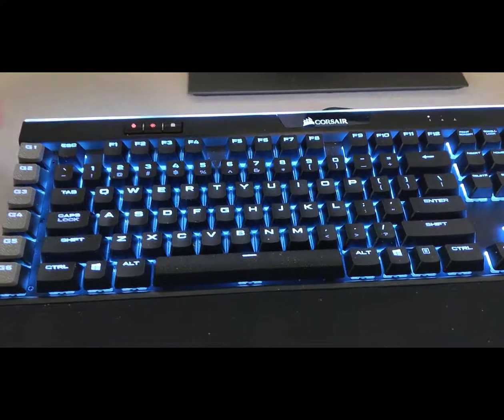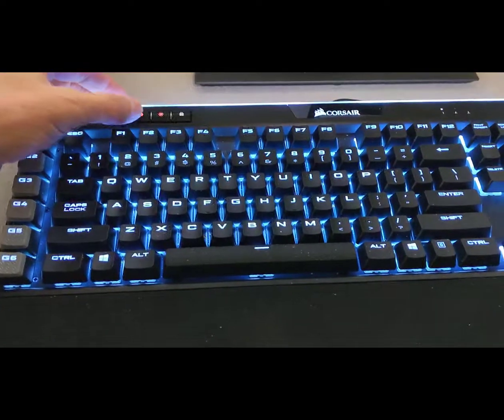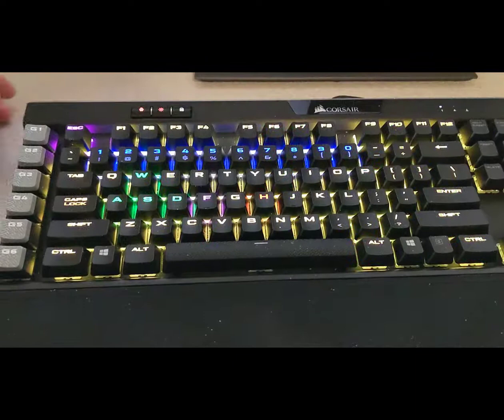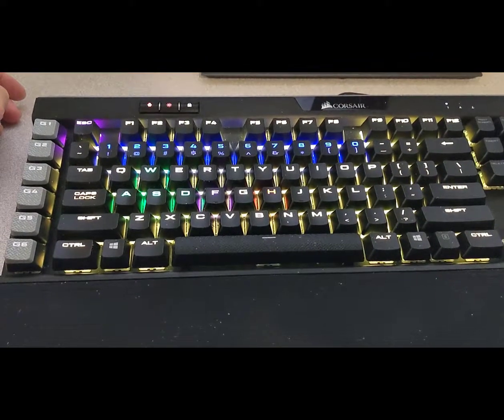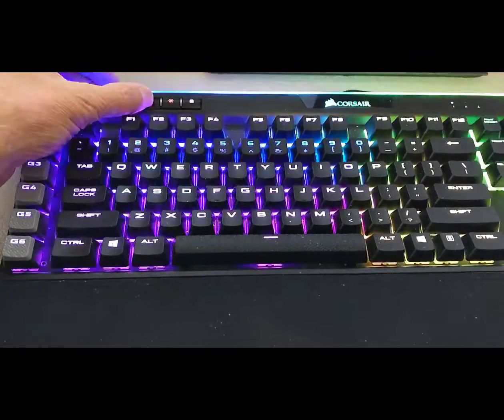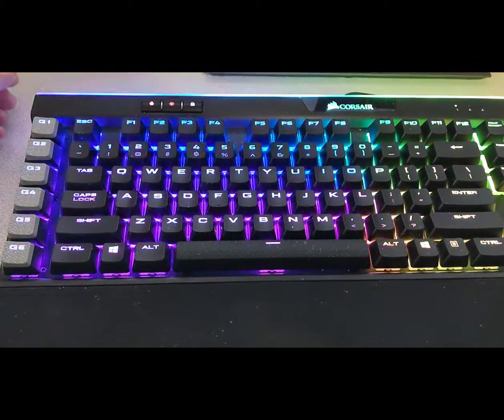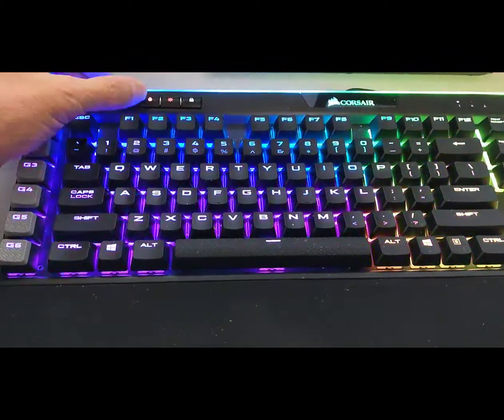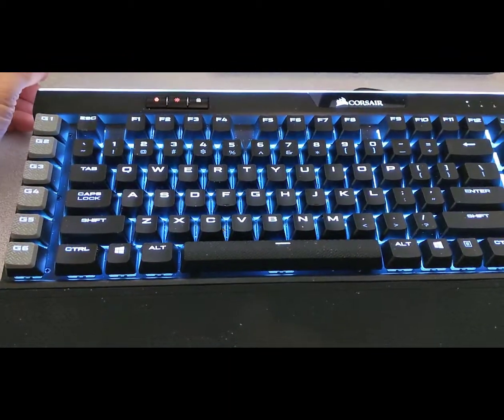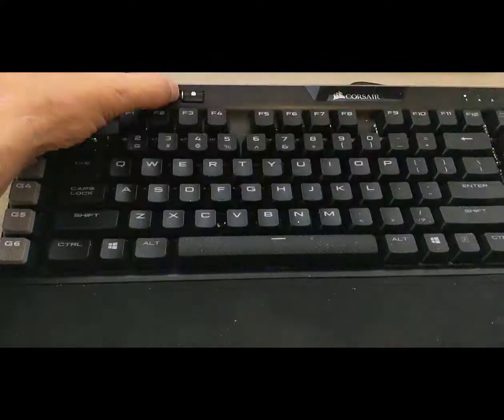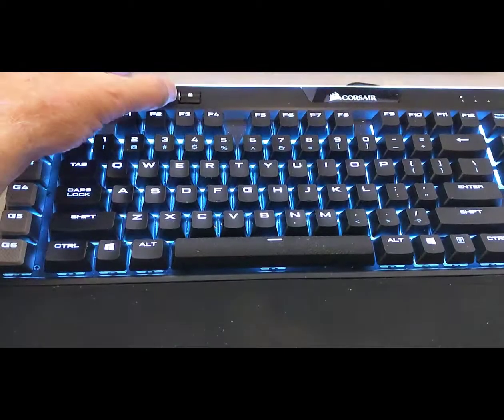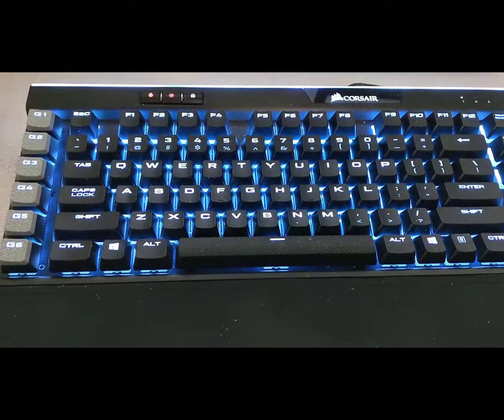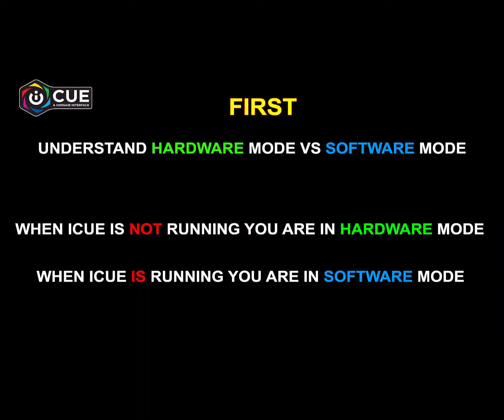What we want to do is very simple. We want to just set three LED lighting profiles to our tastes into the keyboard, so that we can press this button up here three times in succession and cycle through them to pick the one we want. Of course, you can also press the brightness button to adjust the brightness as well.